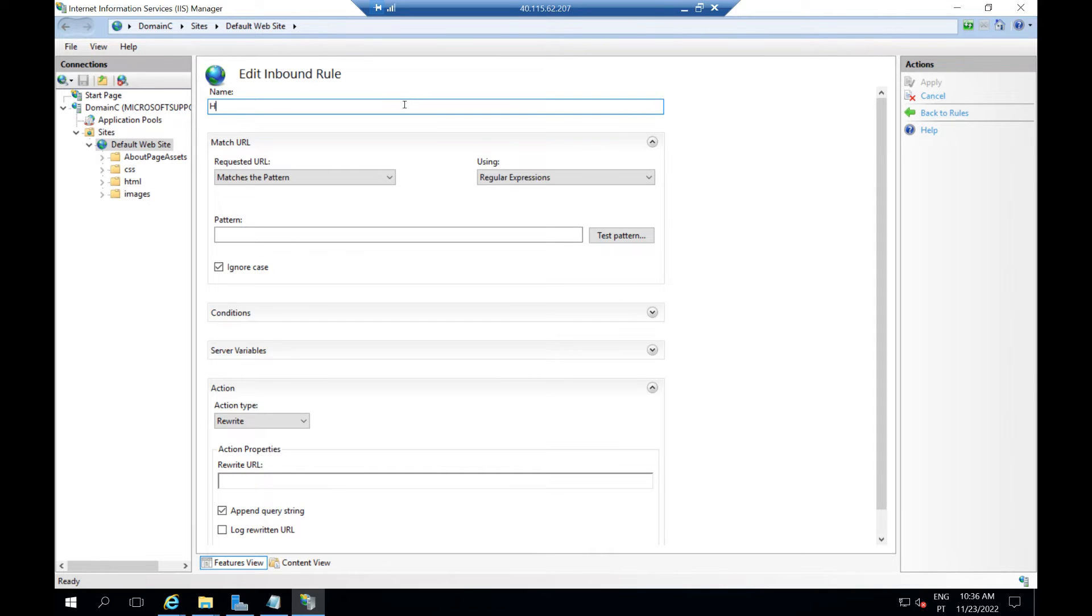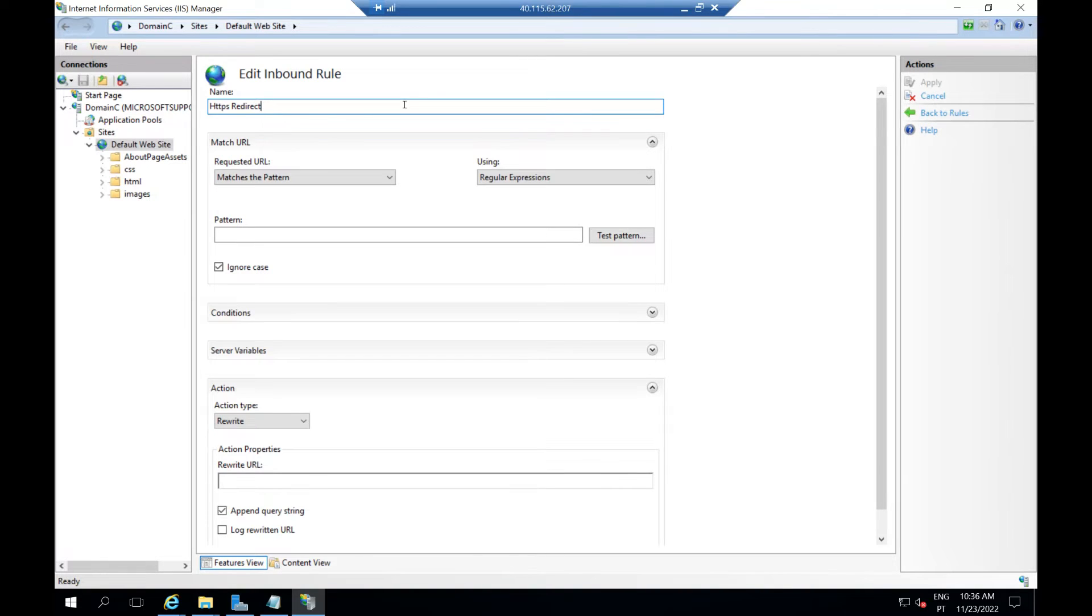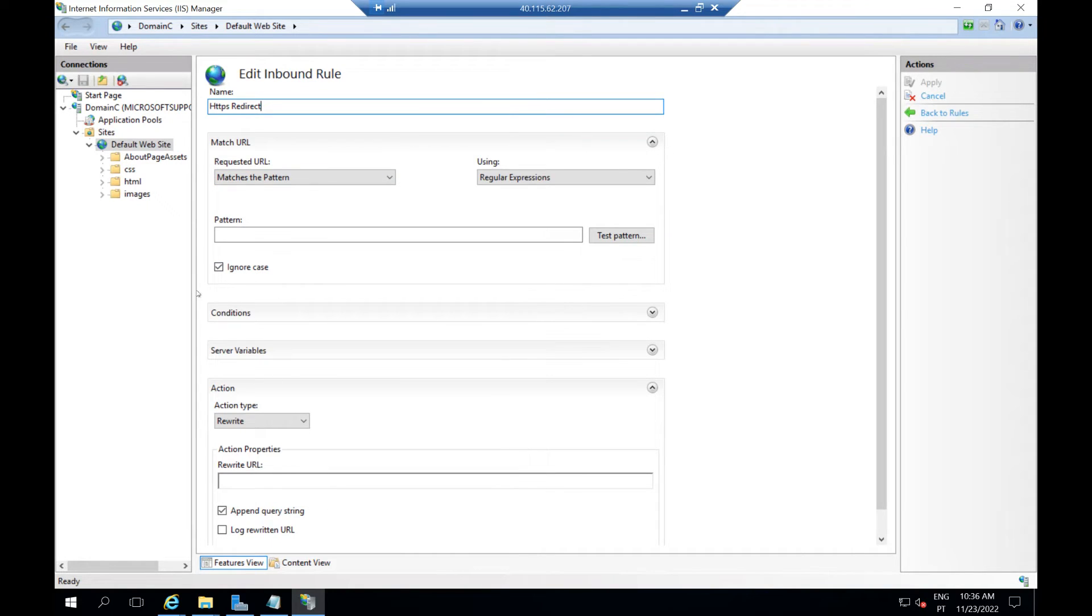Just put HTTPS redirect, then you put the pattern.